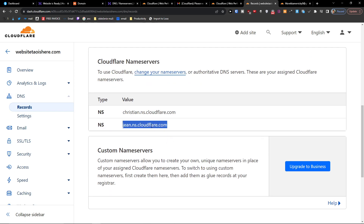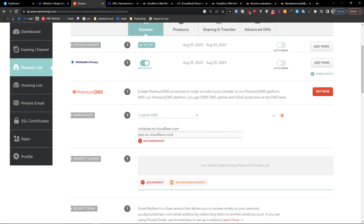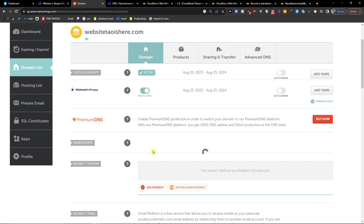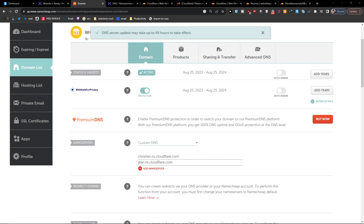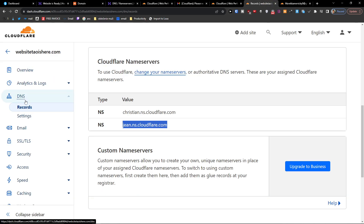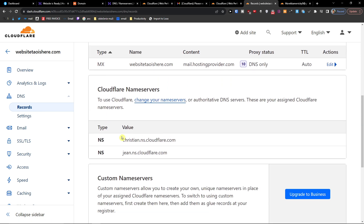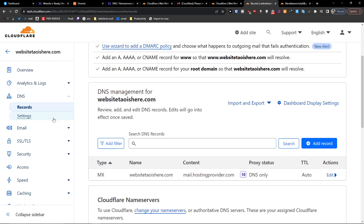And let's find and paste the second one as well. When you've copied both name servers you just have to finish it like this — and you've got it. We just copied the Cloudflare name servers from the DNS records, and that's pretty much it.